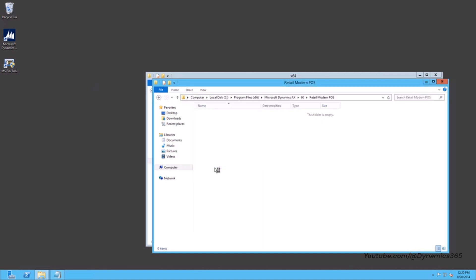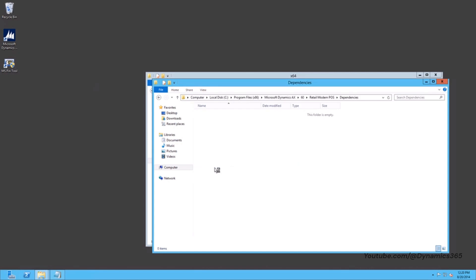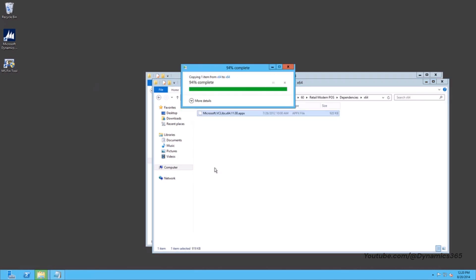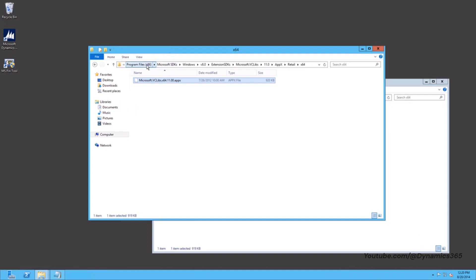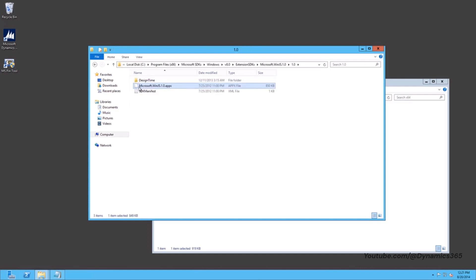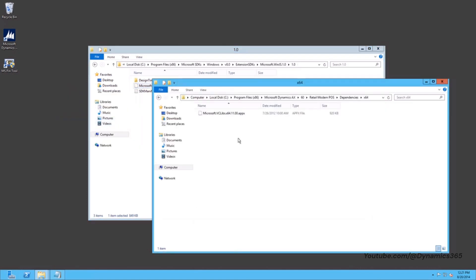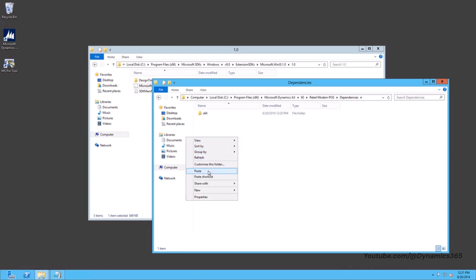Create the Dependencies and then X64 subfolders and paste the copied Microsoft.VCLibs.x64.11.00.appx. For WinJS, navigate to C:\Program Files (x86)\Microsoft SDKs\Windows\V8.0\Extension SDKs\Microsoft.WinJS.1.0\1.0 and copy Microsoft.WinJS.1.0.appx. Then navigate to C:\Program Files (x86)\Microsoft Dynamics AX\6T\Retail\ModernPOS\Dependencies and paste the copied Microsoft.WinJS.1.0.appx here.